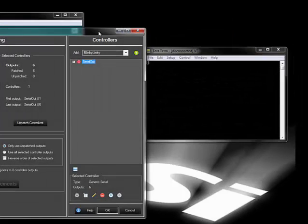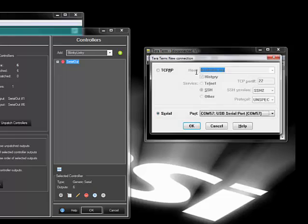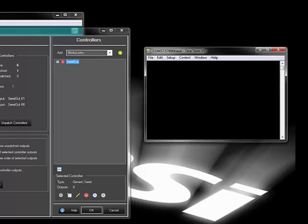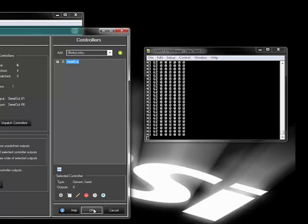Now I'm going to connect my terminal emulator to the second serial port and then go back into Vixen to enable the sequencer output. You can see the raw data coming out of the sequencer, which is a 2 byte header followed by 6 bytes of data, each byte corresponding to one channel.